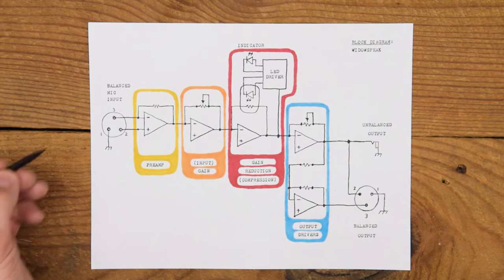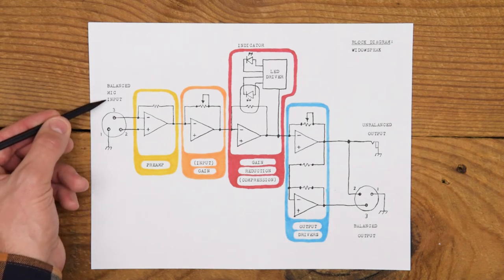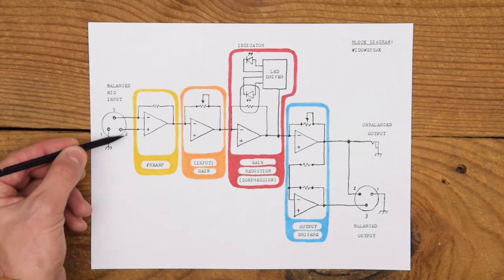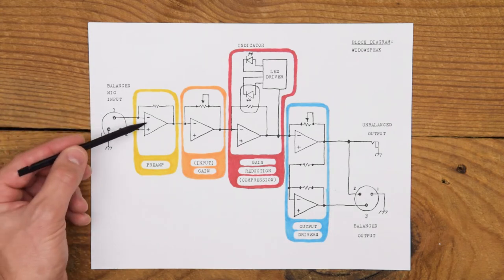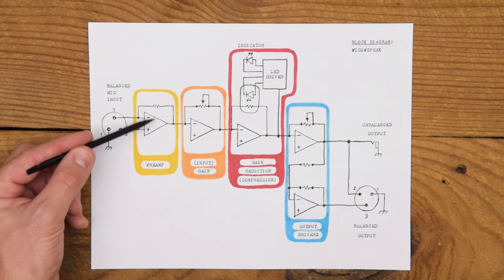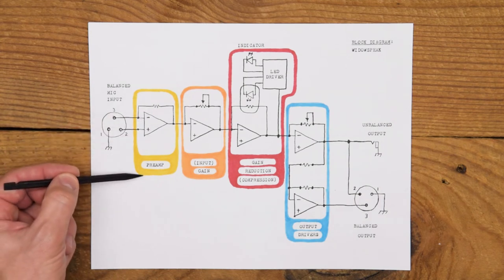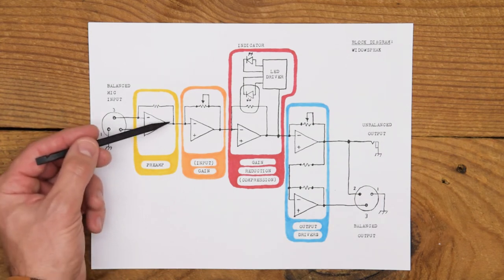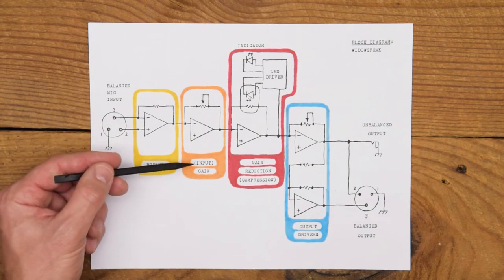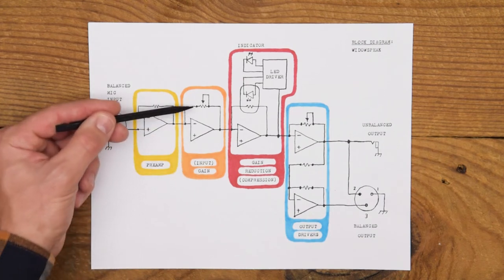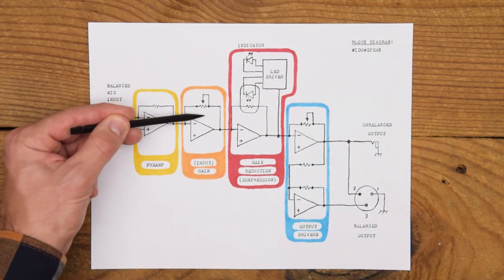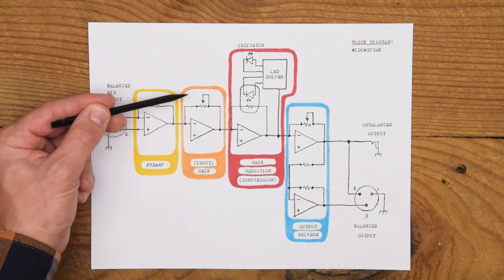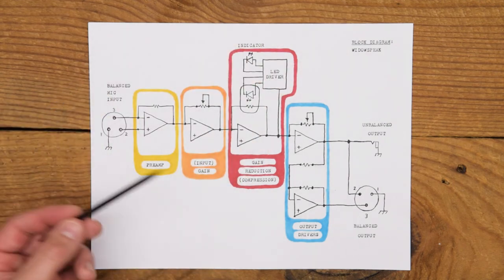We come in with a balanced mic input. This is an XLR jack. We enter into an op amp with a fixed gain stage. I call this the preamp. It leaves the preamp and goes into the second gain stage where we have variable gain. This is the input knob on the front of Widow's Peak.